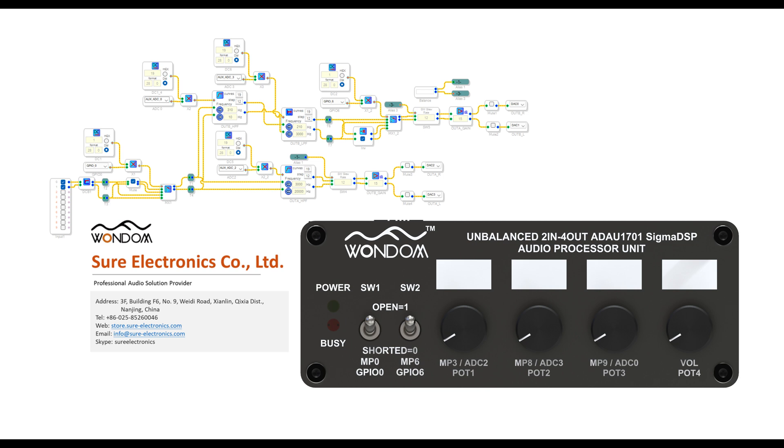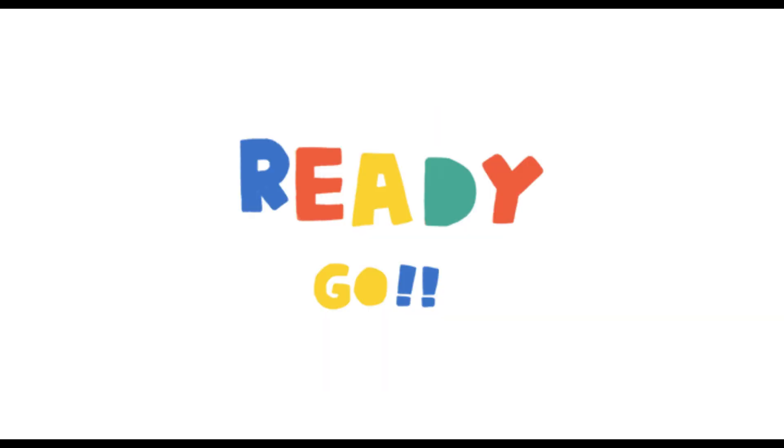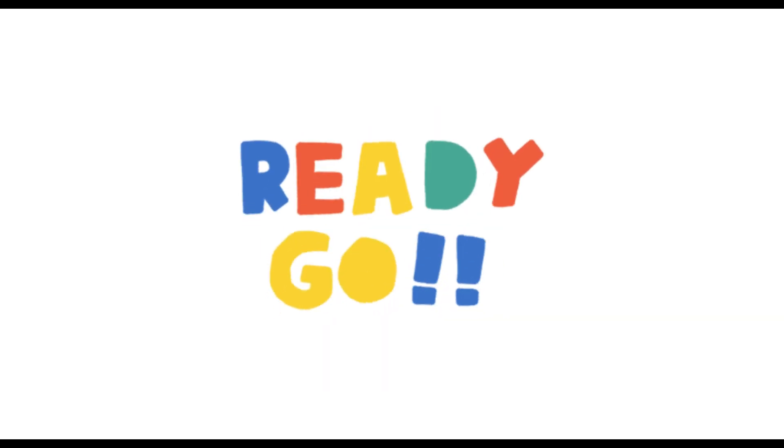We won't demonstrate the basic operations and how to connect the programming board here. If you need it, please refer to the first video. Without further ado, let's get started.